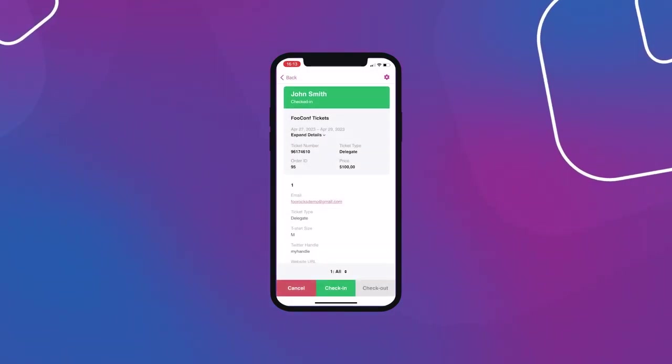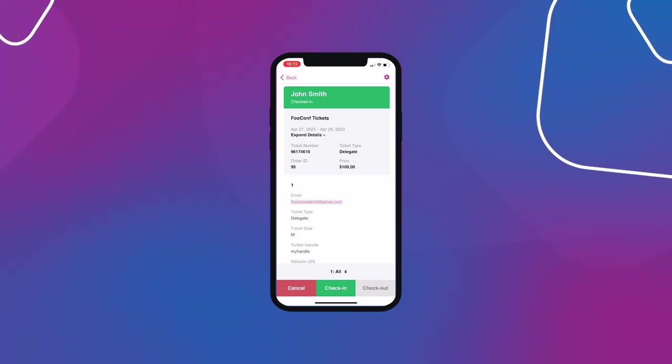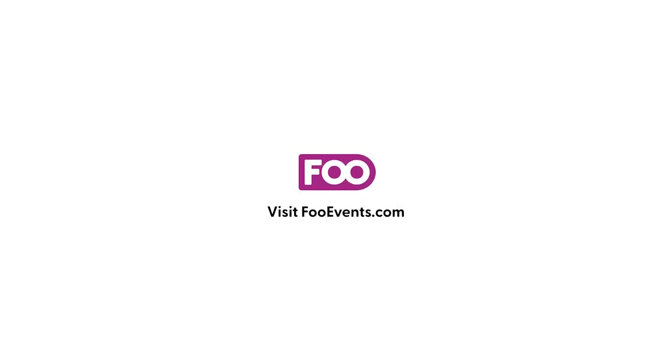And that's the video. We made it to 30 minutes. Thank you for sticking with me. If you have any questions, please visit FooEvents.com. Get in touch and we'll do our best to assist. Thanks for watching.